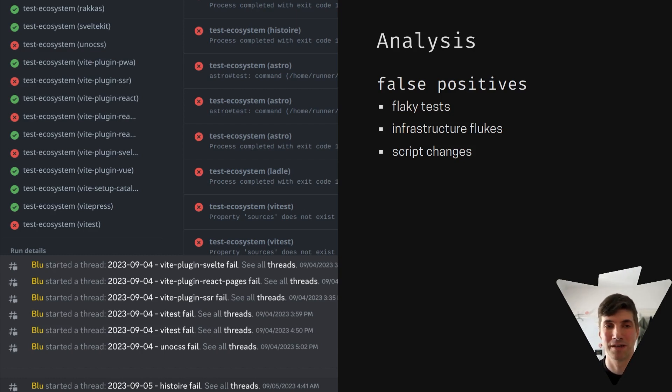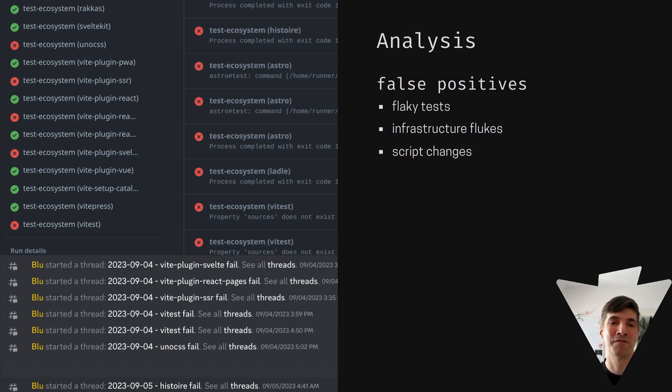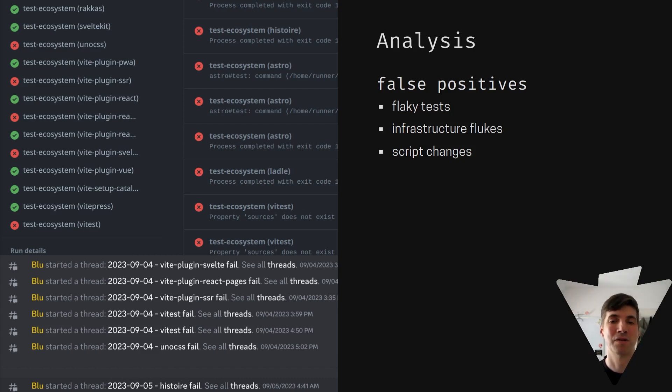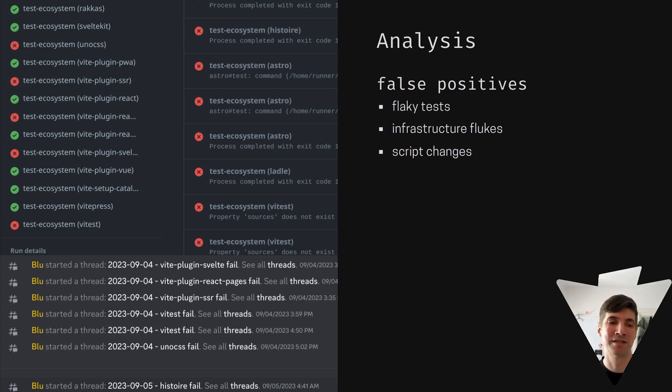And of course, projects are live. So scripts may change and the script that is used in the test of Vite Ecosystem CI has to be updated to match that. So not every red is really dangerous for the ecosystem itself, but it still requires maintenance from us to check and update scripts.